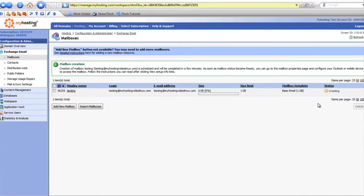This system takes roughly three to five minutes to create the mailbox, after which the mailbox will be fully accessible.